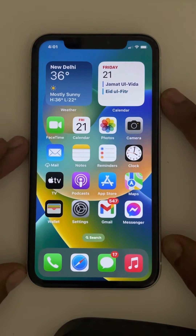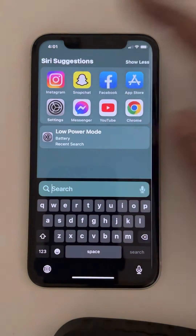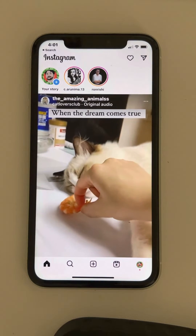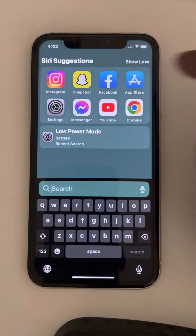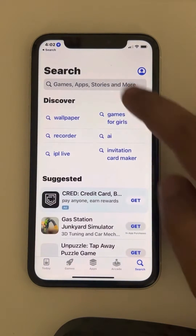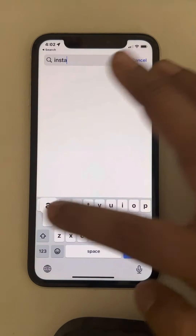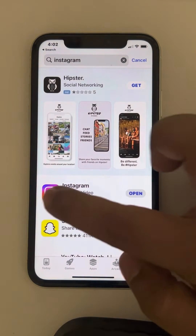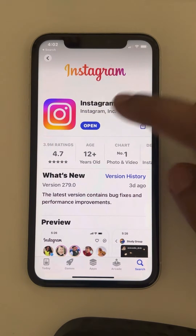Let's see how to fix the issue of Instagram filters not working on iPhone. If your Instagram filters are not working, the very first thing you should do is go to the App Store. Tap on the search icon and search Instagram. From the search results, tap on Instagram, and if there is any update option, just update Instagram.